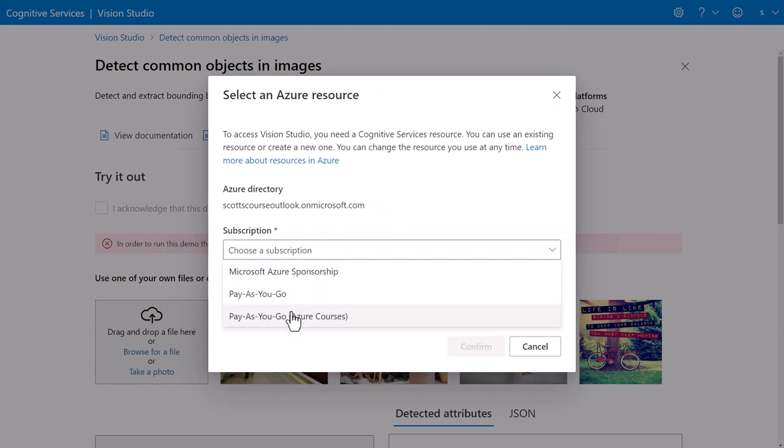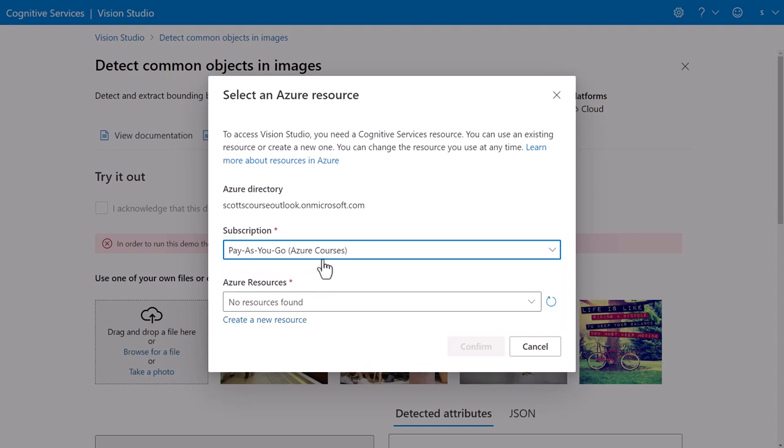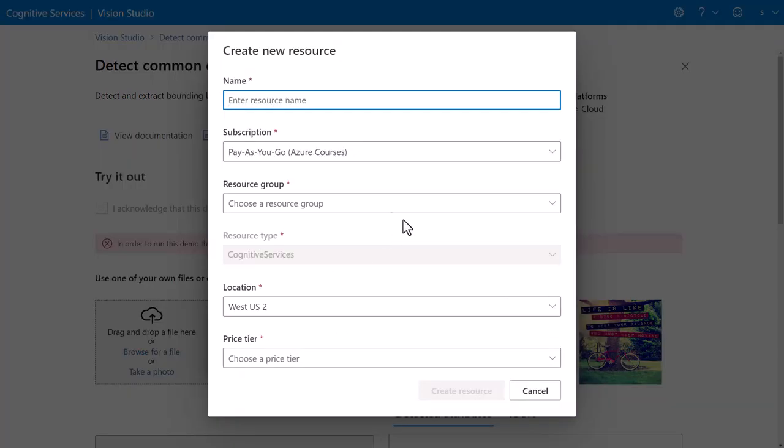Now you do choose your subscription and you'll see it says no resources found. I do have the ability to create a resource right within this Vision Studio. So I can say AI 102 demo CS.